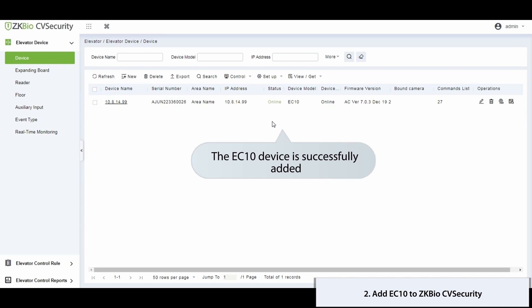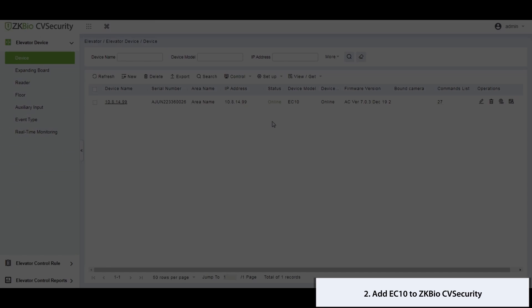You've now successfully integrated the EC10 device. Thank you for watching.